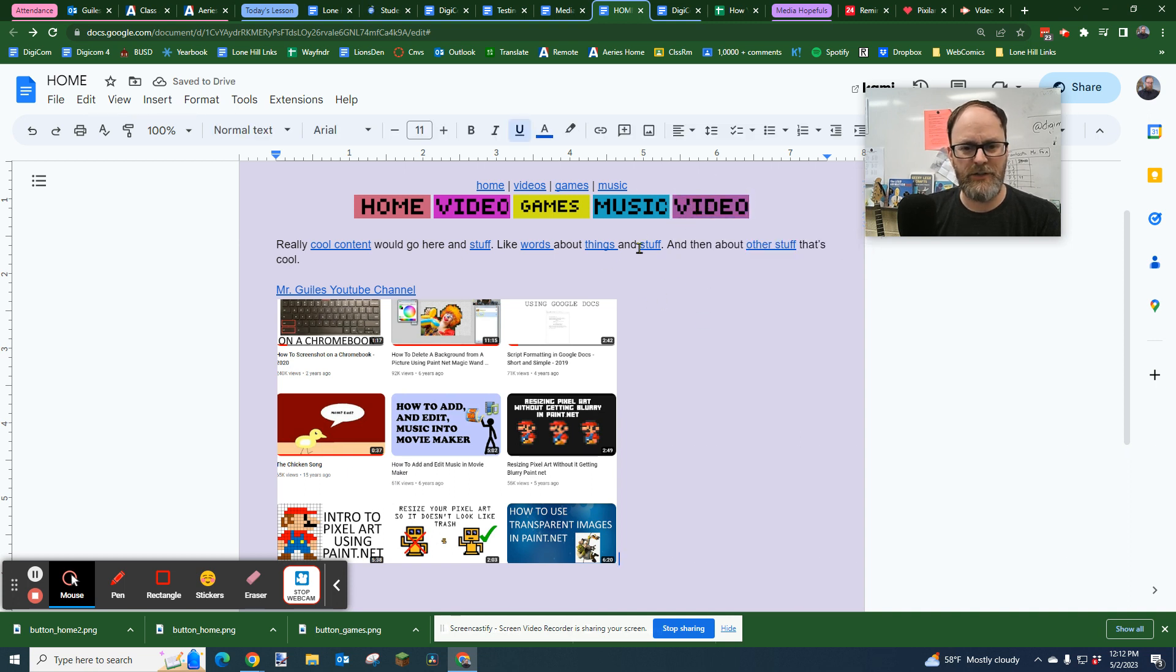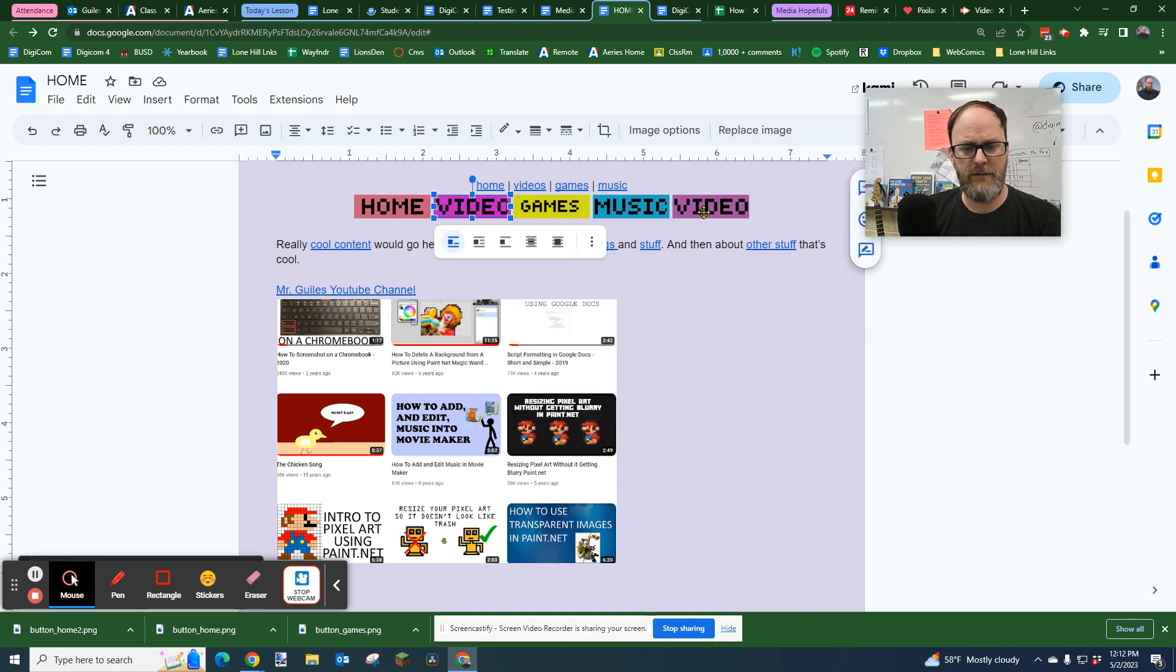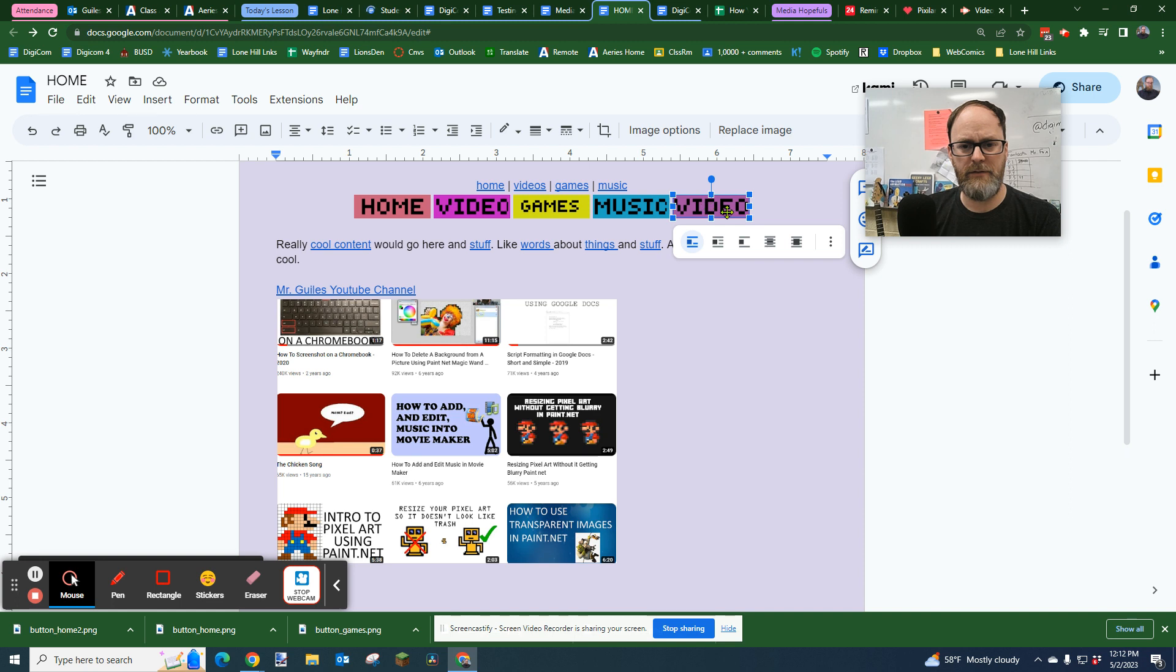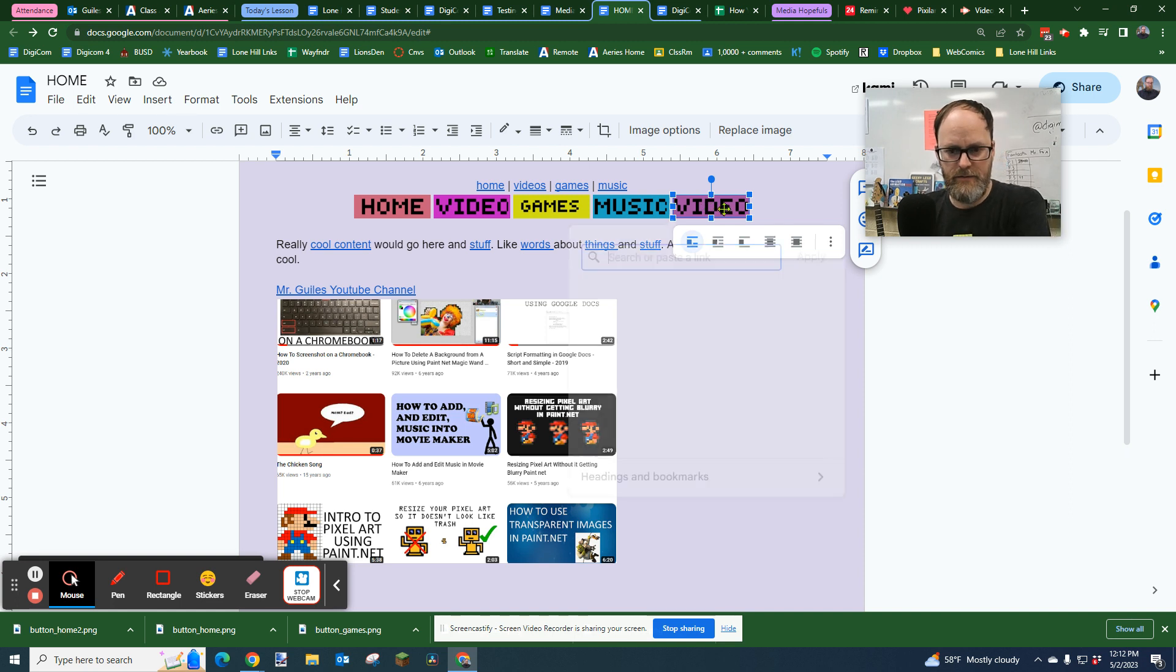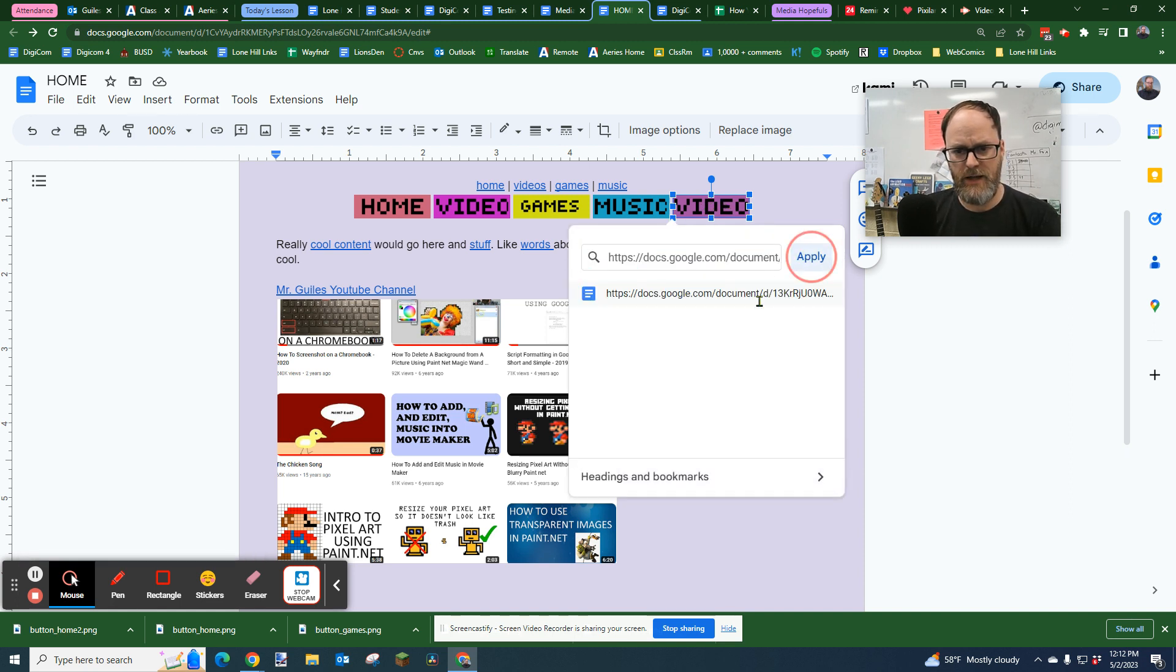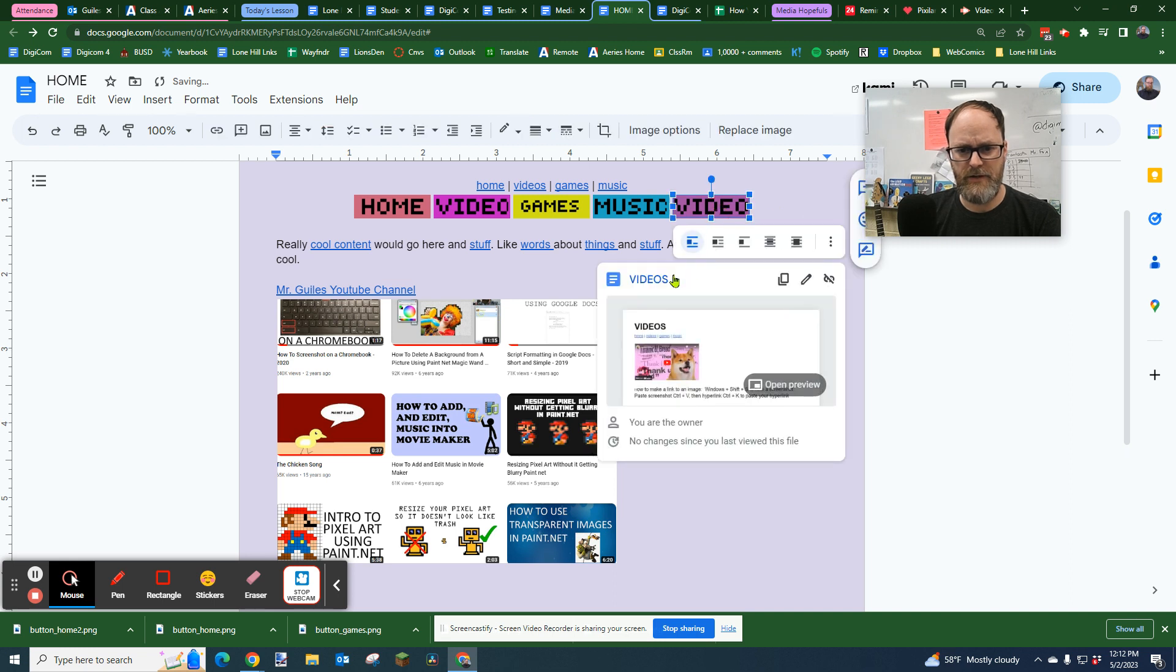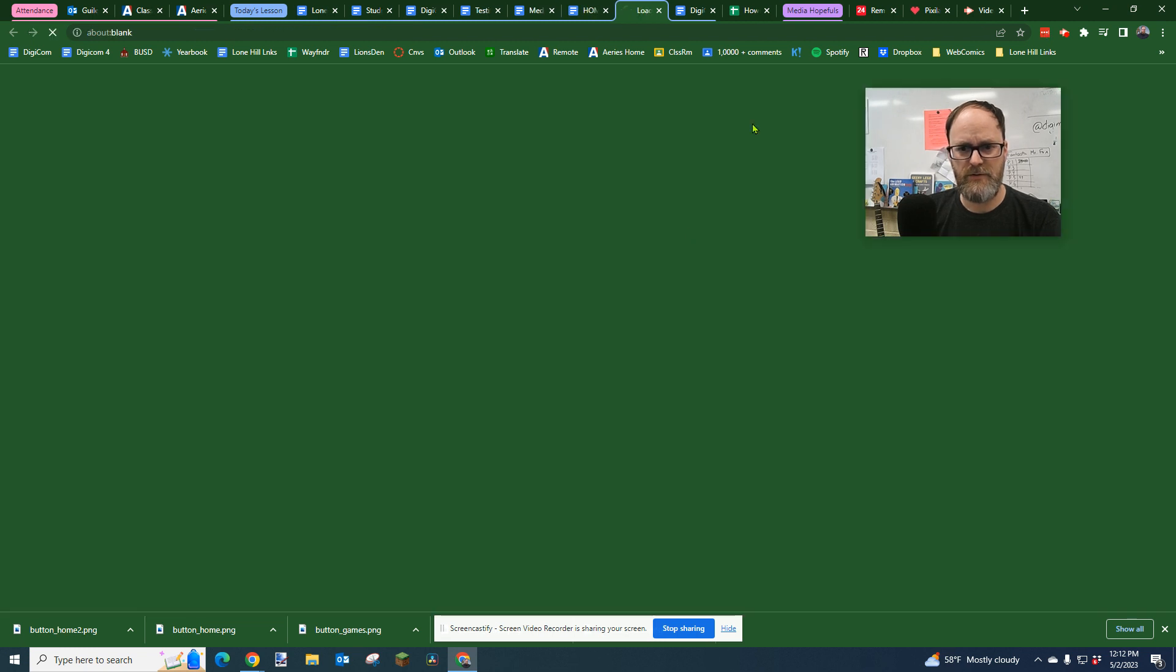Then to link that button, I have another video on it, but basically I would go to like say videos. I can copy the link, whatever link I want to use, click on the button, control K. That lets me paste a link. I paste my link, apply it. Now that links to my videos page.